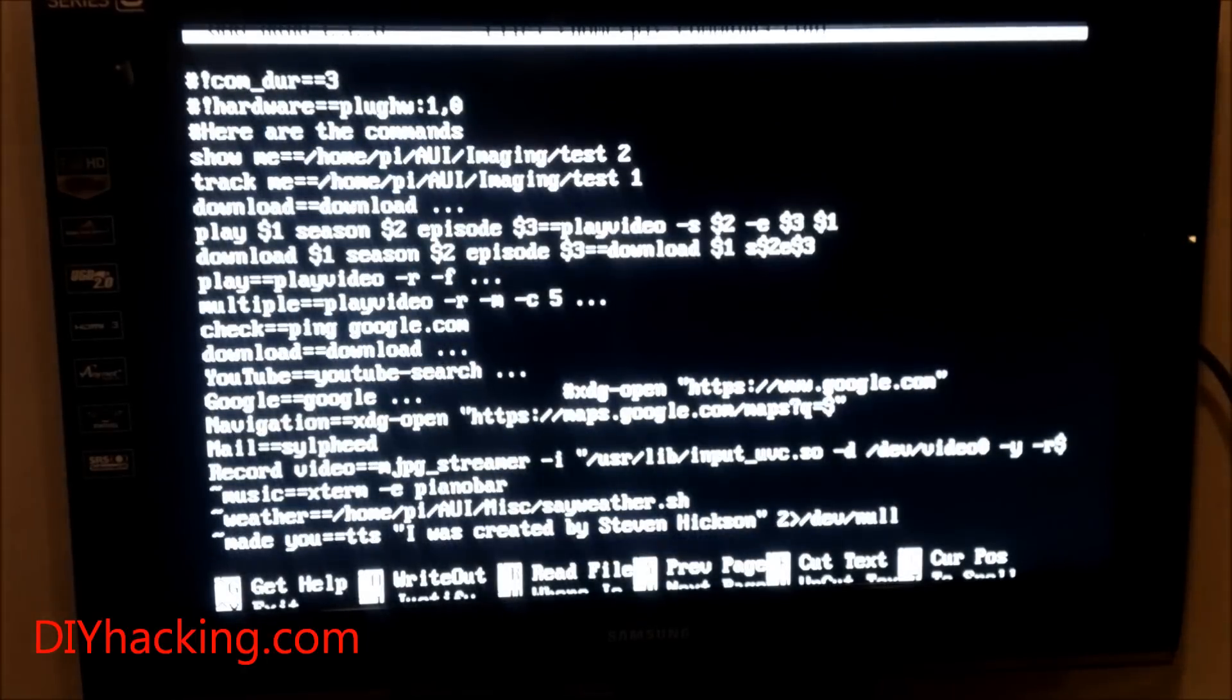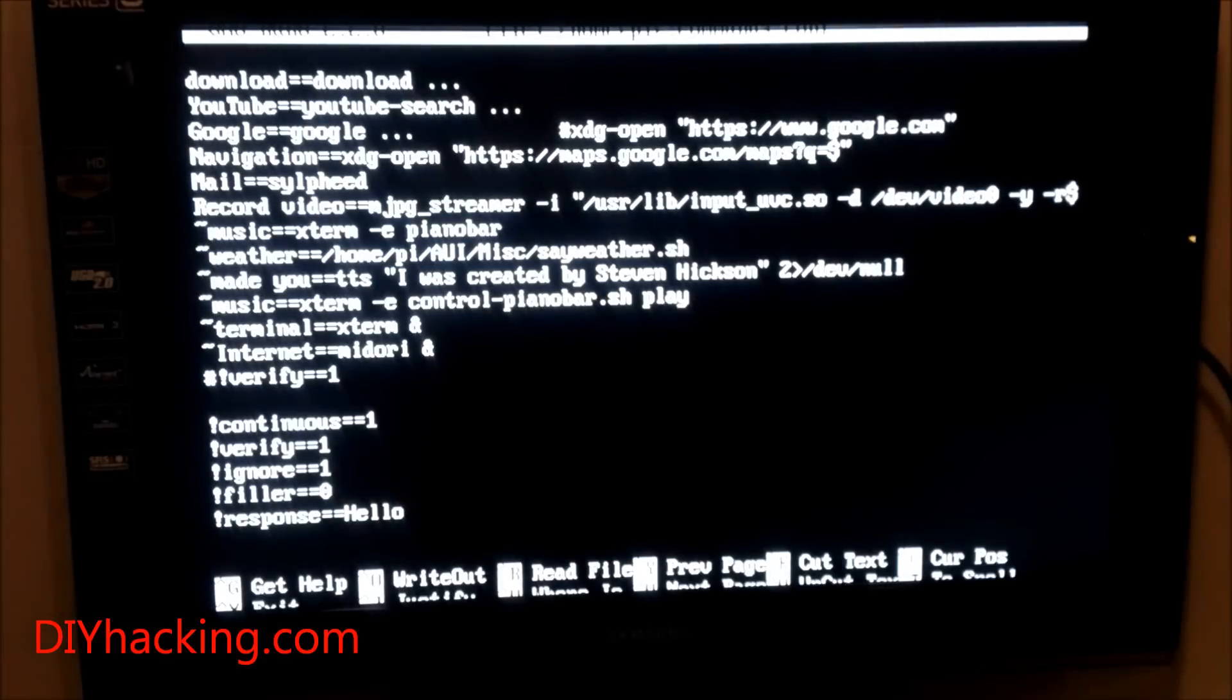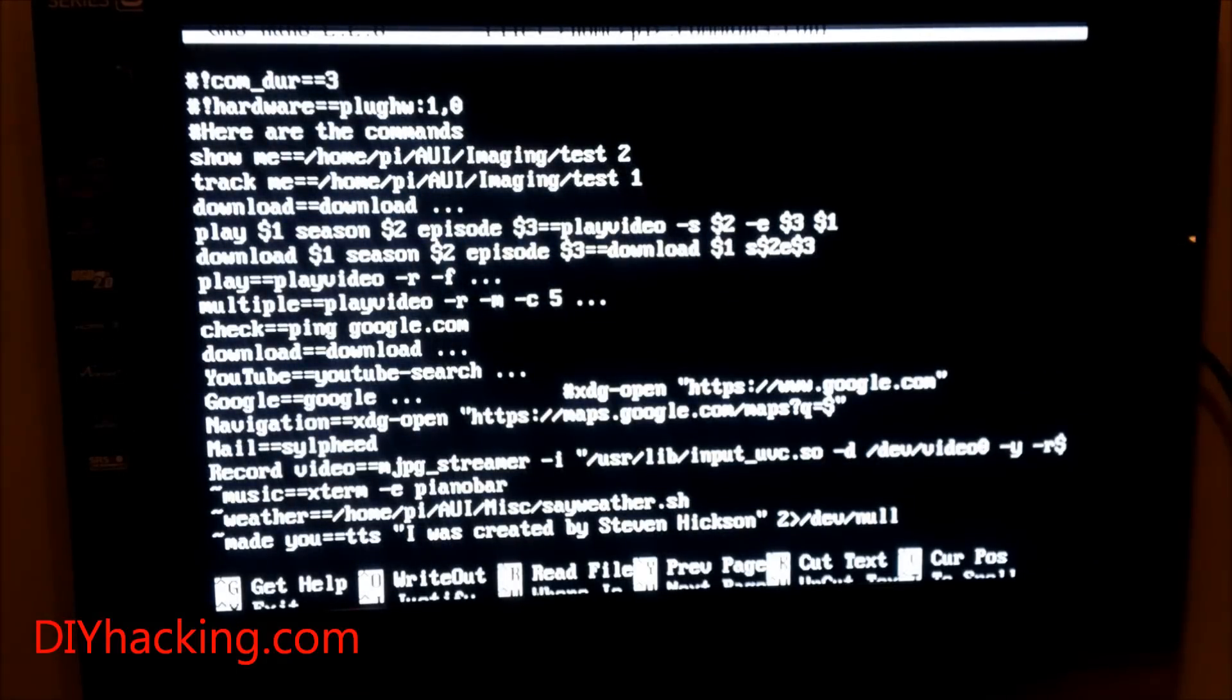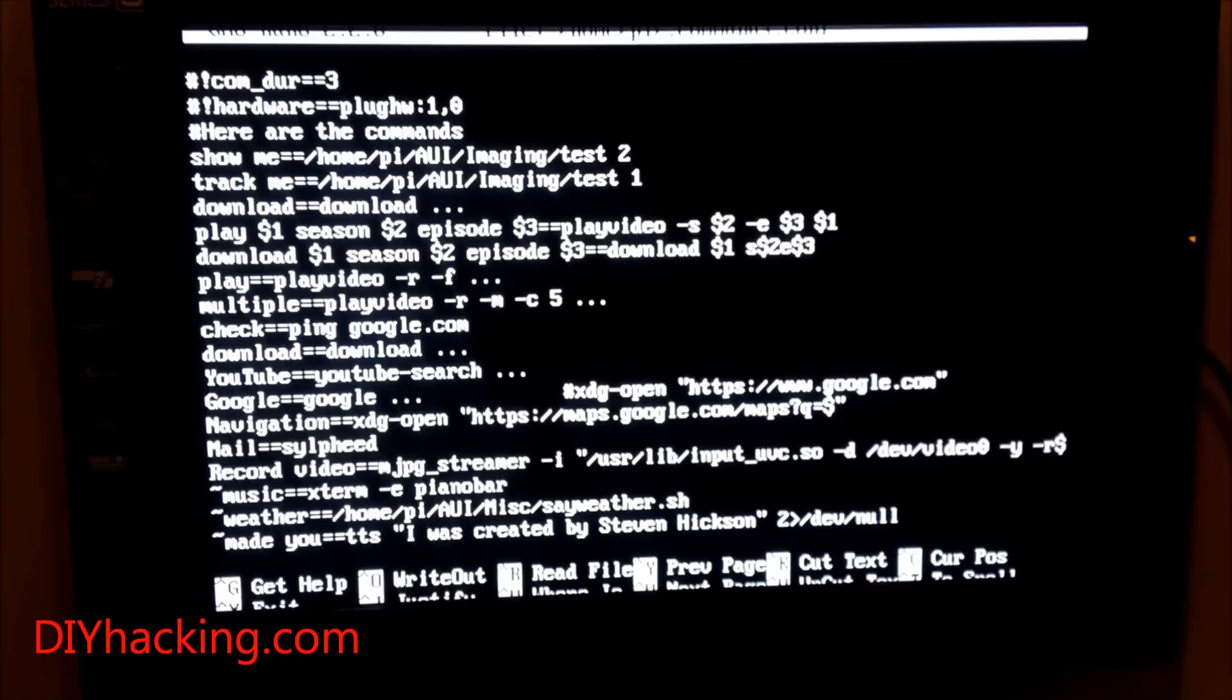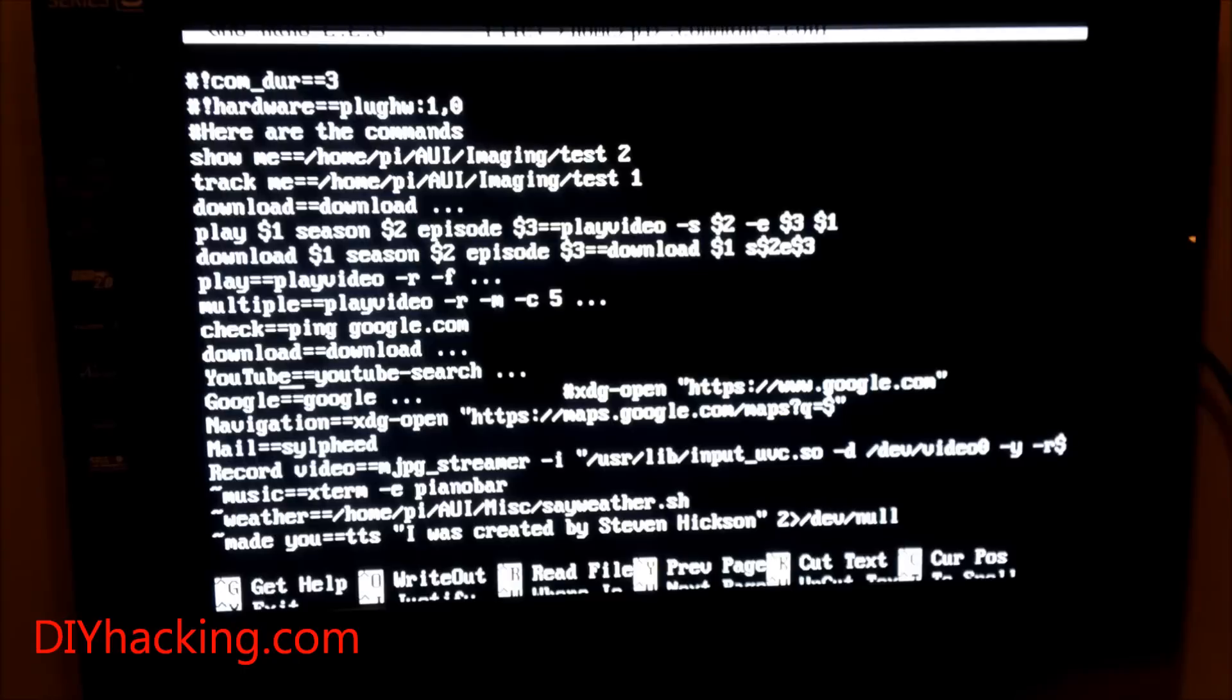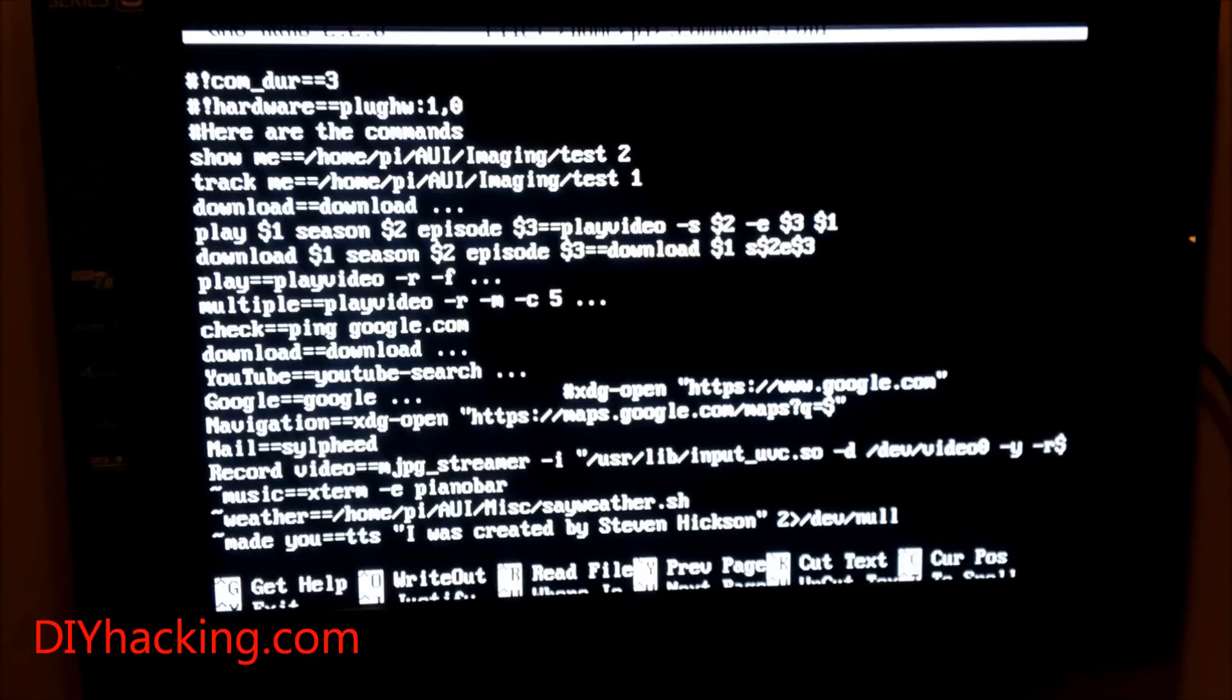For instance, when you say 'download', you can download stuff. When you say 'YouTube', it automatically searches using the command YouTube search. The dot dot dot represents anything you say after 'YouTube'. Then you have the Google command, etc.